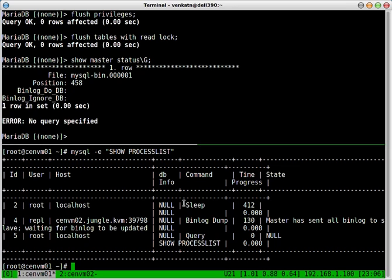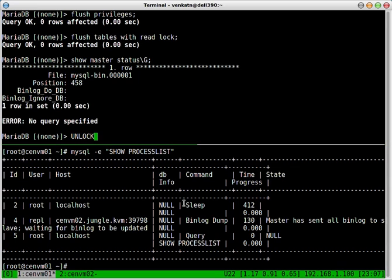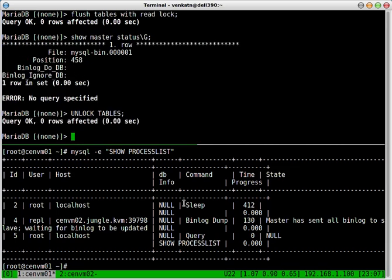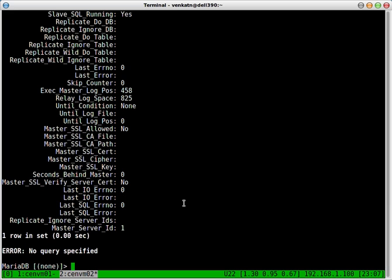Now, what we need to do is do the same process in the reverse order. But before that, we forgot to unlock the tables. Cool, that's done. So now, we're gonna be setting up master configuration on SendVM02 and slave configuration on SendVM01. So let's go back to SendVM02.